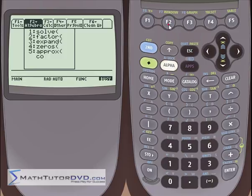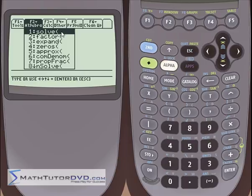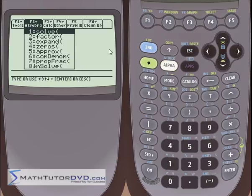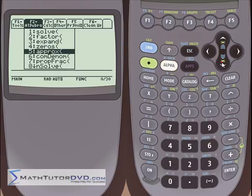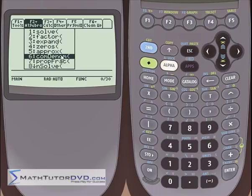Go to F2, algebra menu, and you will see there is a command called common denominator. That's what we're going to use to add rational expressions. A rational expression is just when you have a fraction where the top might have a polynomial and the bottom might have a polynomial — so x divided by x plus 1 is a rational expression. When we want to add those things together, they can take some time to do by hand.